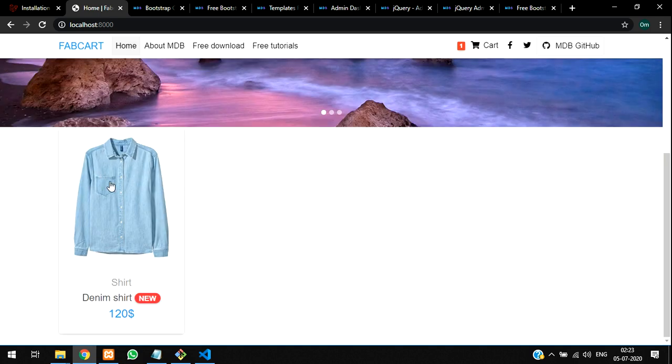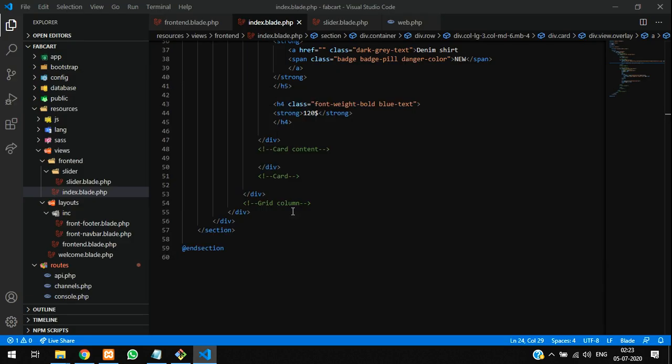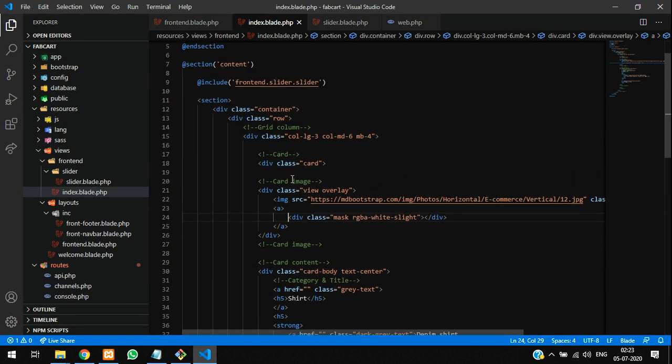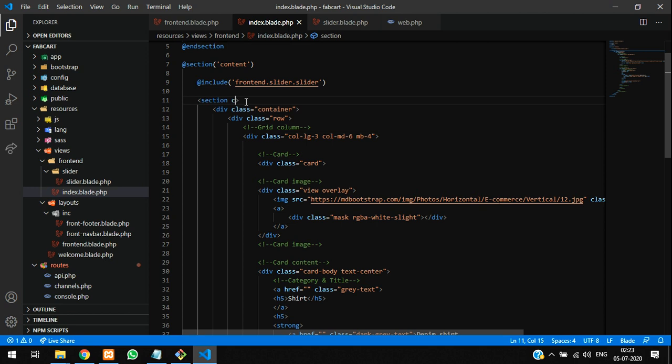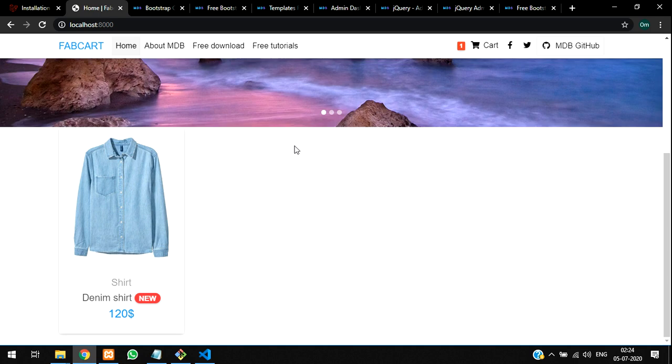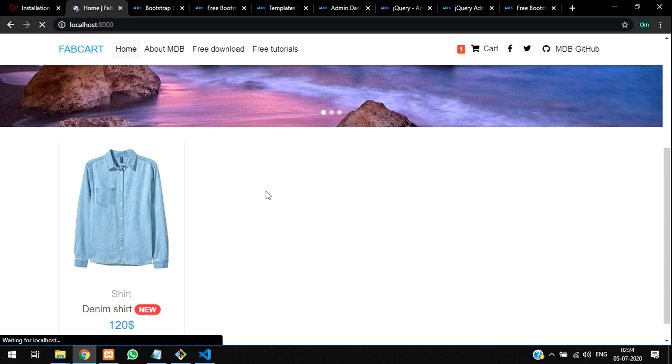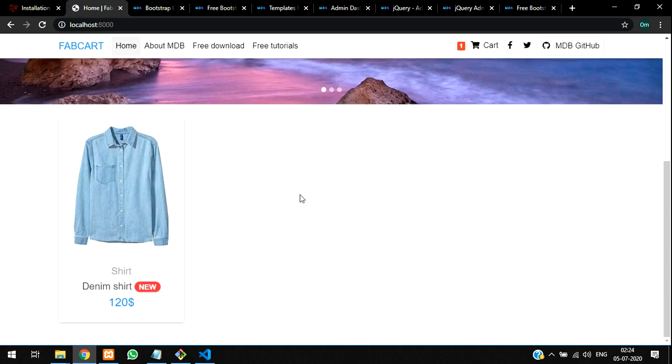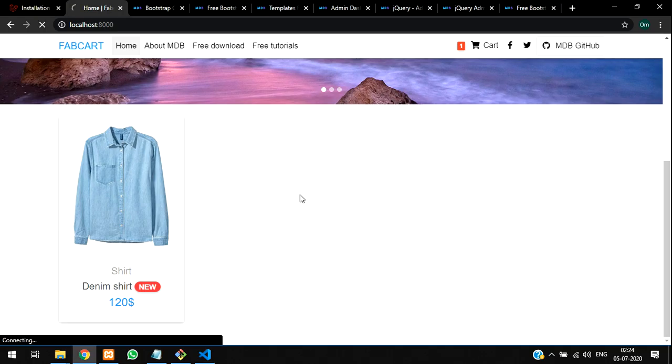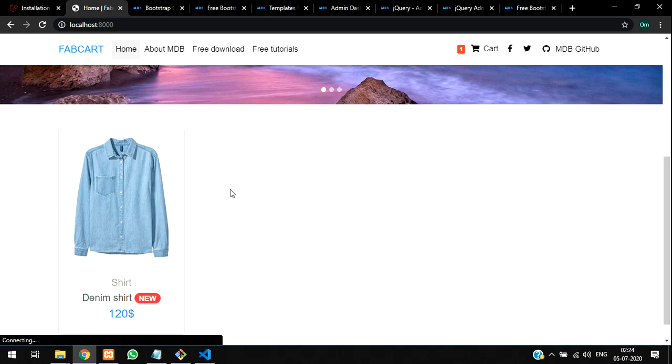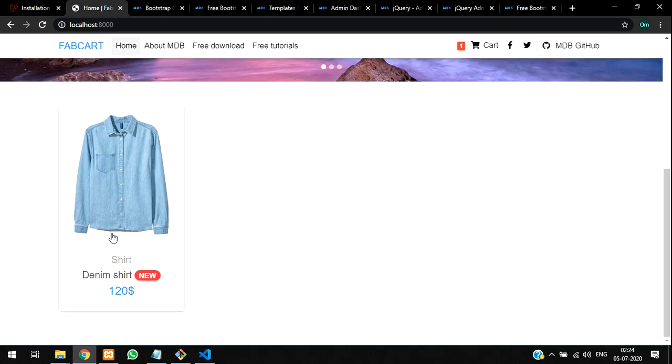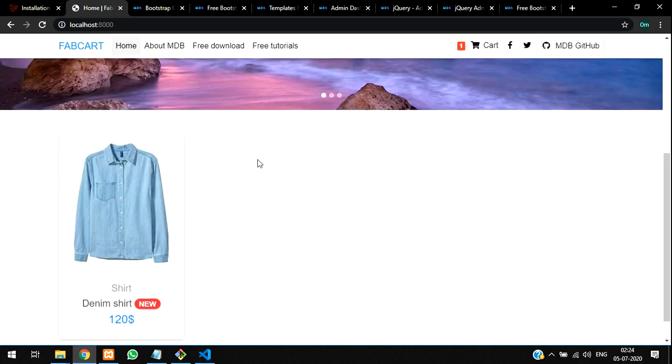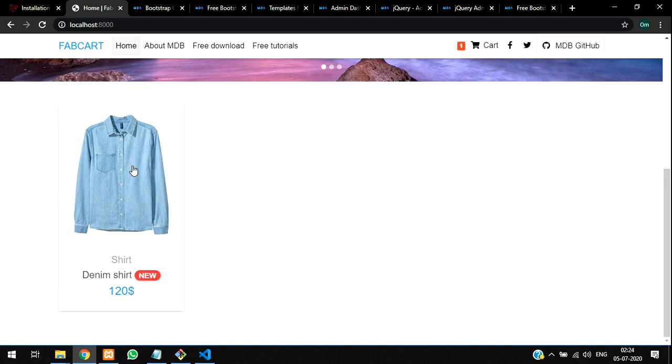Let's see how it's working. So it's shown perfect here. Everything is looking cool, guys. Now, same thing we will do with that from the front-end. In section I'm going to use some py-4 padding to just give gap between that - py-4 or you can use py-5.